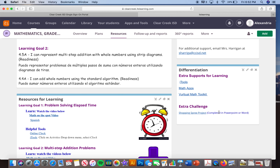There is also a differentiation section — this is for extra support if your student is really struggling and needs toolboxes. We use tools all the time in our class and they are made available online. And if your student needs an extra challenge and wants to complete a project, this project covers both learning goals and can be completed in PowerPoint or Word.